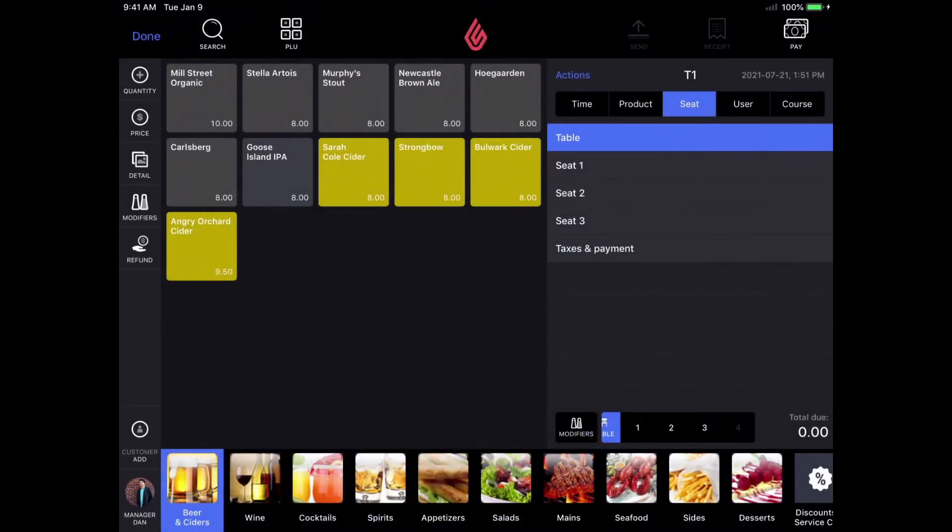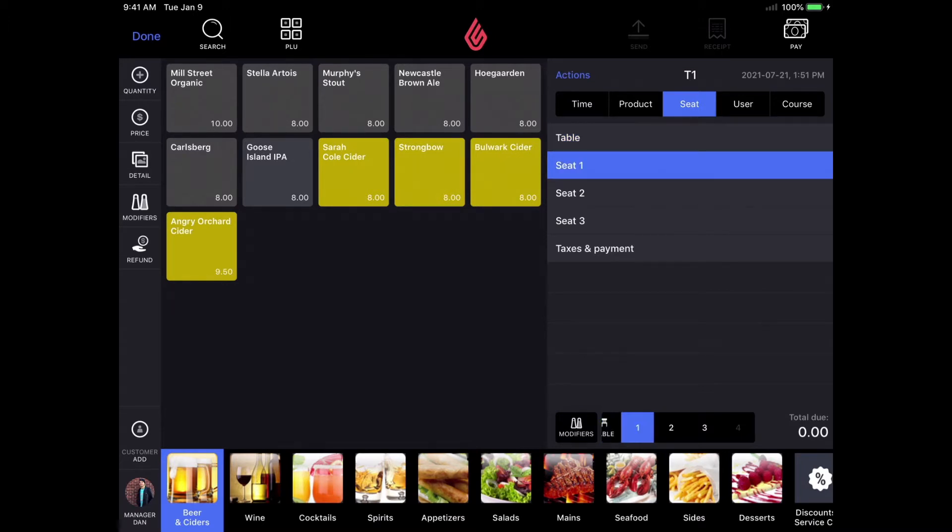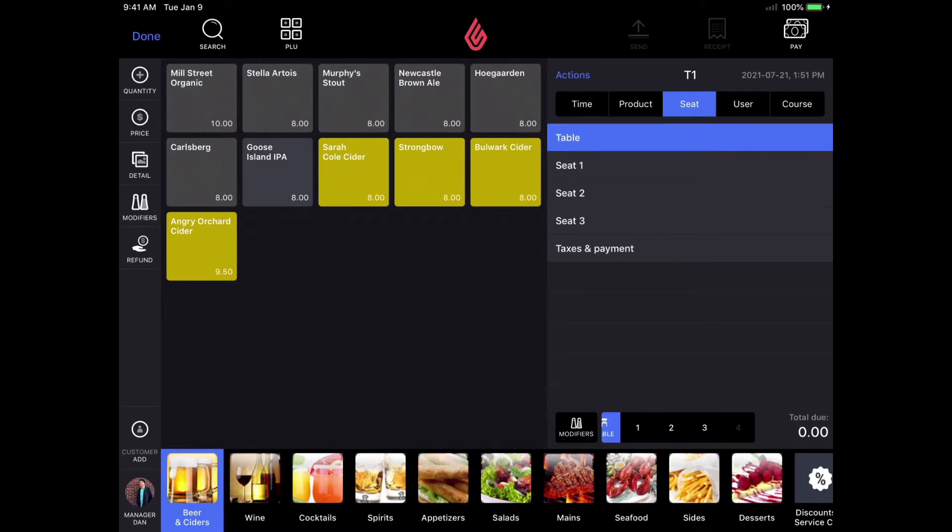Now that I have three seats for my order, I can select a seat and place an order on each individual seat. You can also just place the order on the table as well if you'd like to keep it all together and then split it up later if needed.